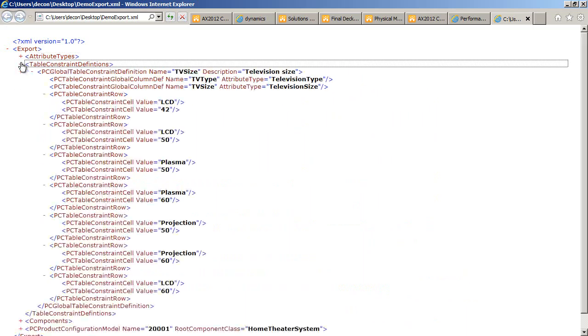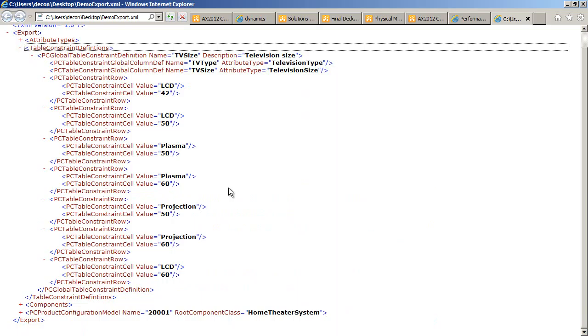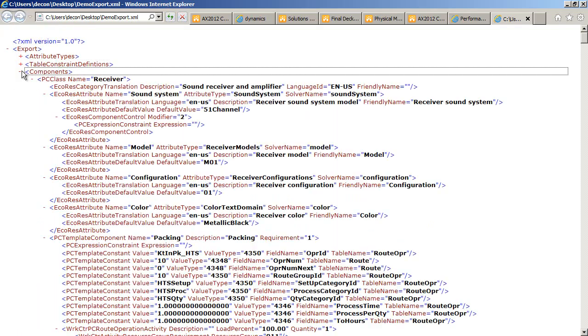I have a section for table constraint definitions. This contains the definitions of any table constraints that are included in the model.